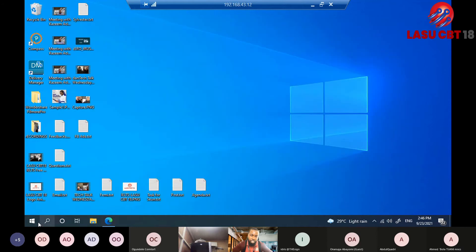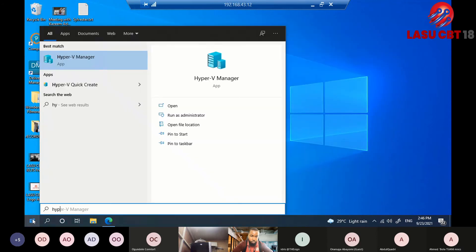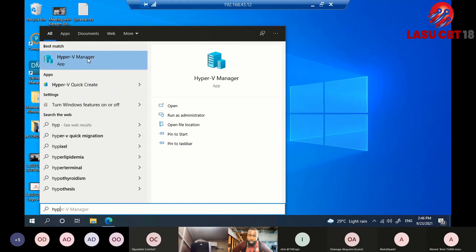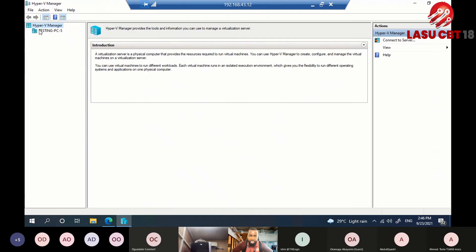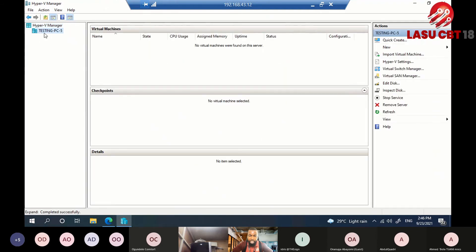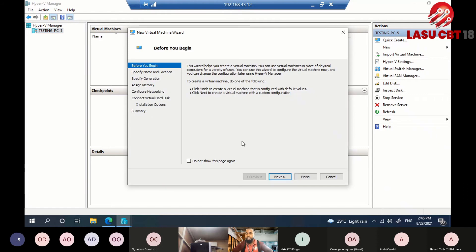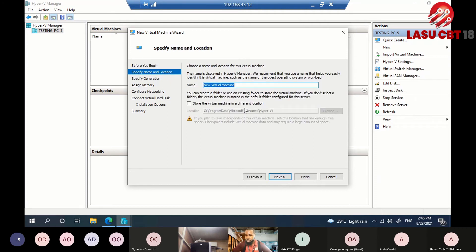To launch Hyper-V, go to Start and search for 'Hyper-V Manager.' From Hyper-V, I can see my system listed. If I want, I can create a virtual machine — it walks you through an intuitive process. Just click Next through the wizard. First, you give your virtual machine a name, like 'Cyber-1' or 'PC-1.'